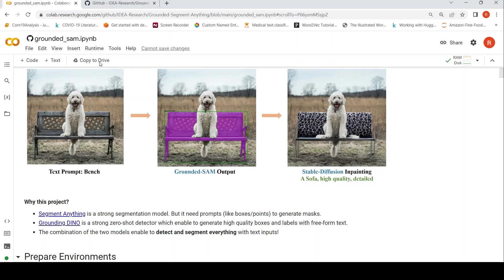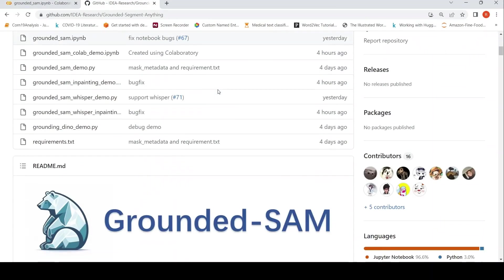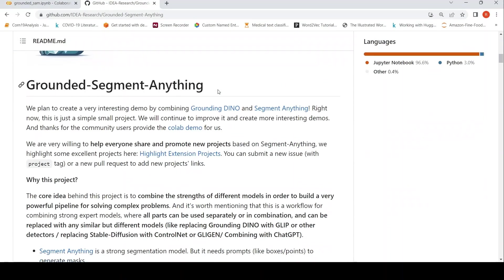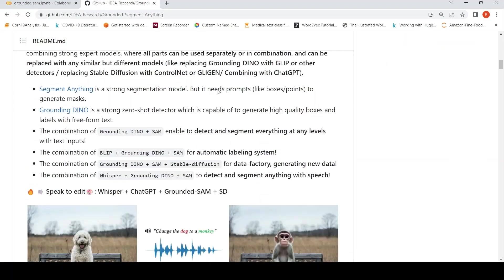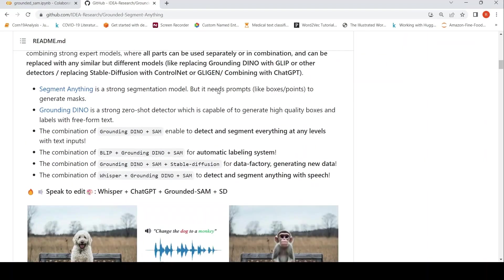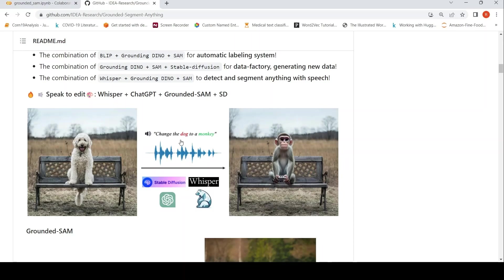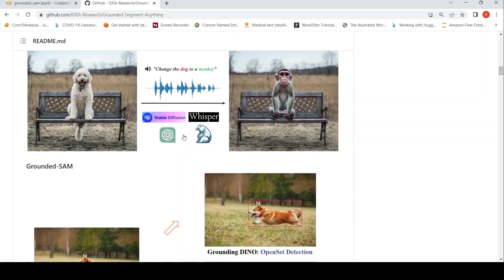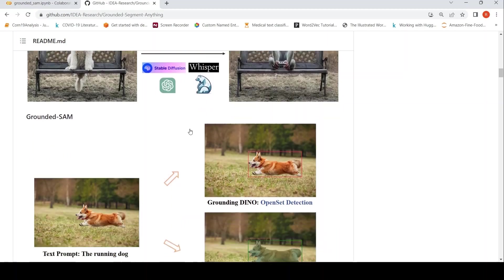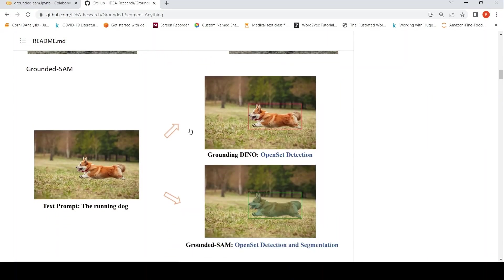They have ideas to actually expand this Grounded SAM to introduce text to voice using Whisper and then using ChatGPT on Grounded SAM and Stable Diffusion to actually do image editing.